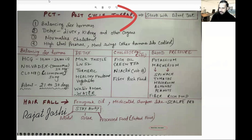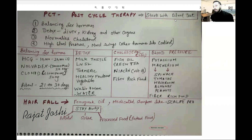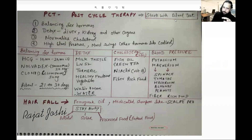Blood test is necessary. Which blood tests are necessary? LFT — liver profile, kidney profile, your cholesterol levels, free testosterone, and total testosterone. This should be done step by step. And I think in the case of females, I will make a different video. But at least the basic things you will get to know from here.